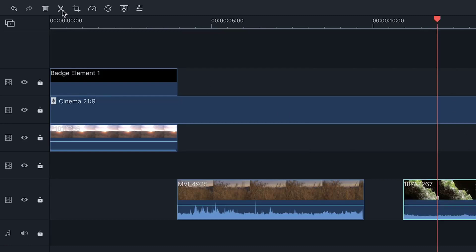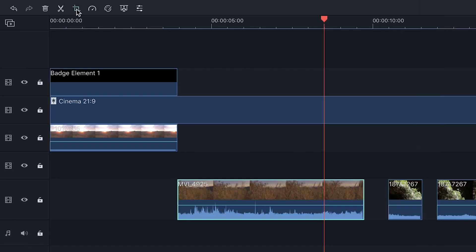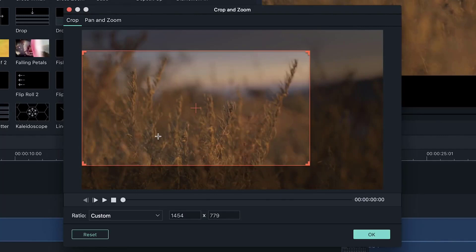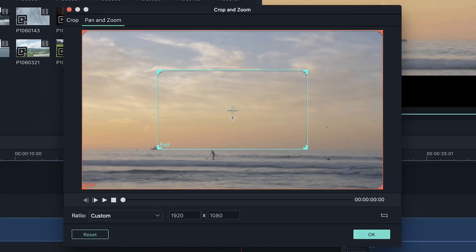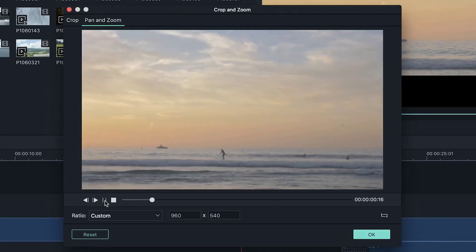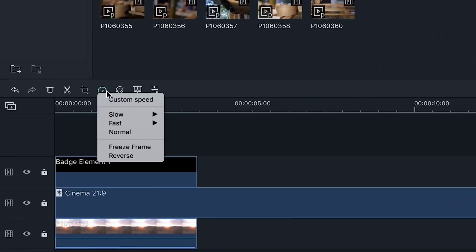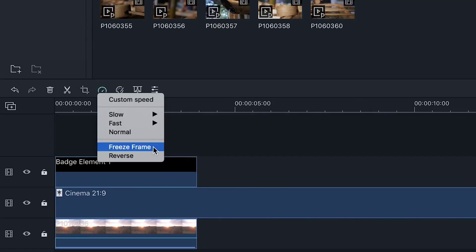The split tool will separate your clip where your playhead is set, creating two clips that you can edit independently. The crop tool allows you to adjust the aspect ratio of your clip — you can use presets or personalize the aspect ratio to remove parts of the frame you don't want. The pan and zoom tool enables you to zoom into your clip and move your frame from one point to another as you play through your video. The adjust speed tool lets you slow down or speed up your clip, reverse your footage, or create a freeze frame.